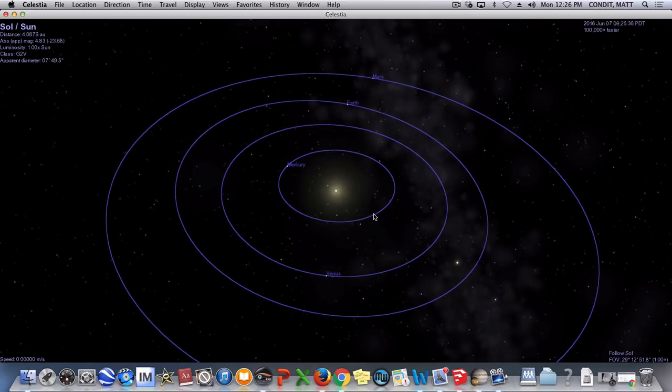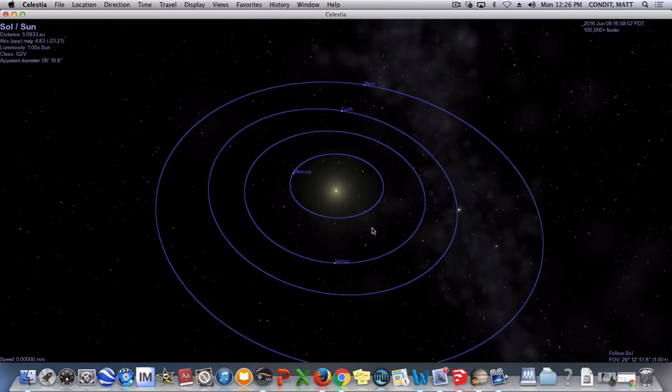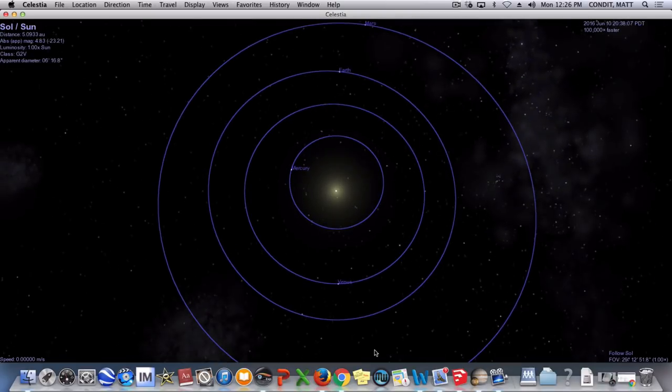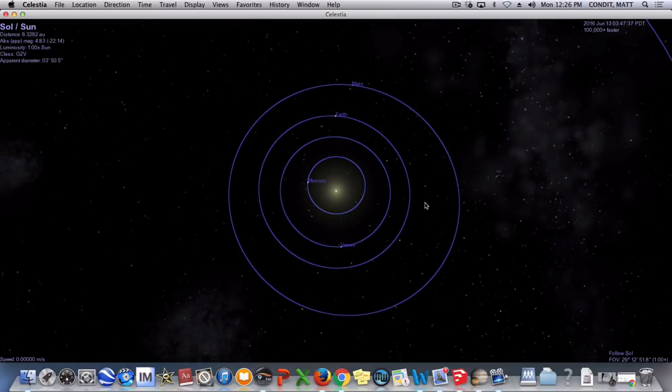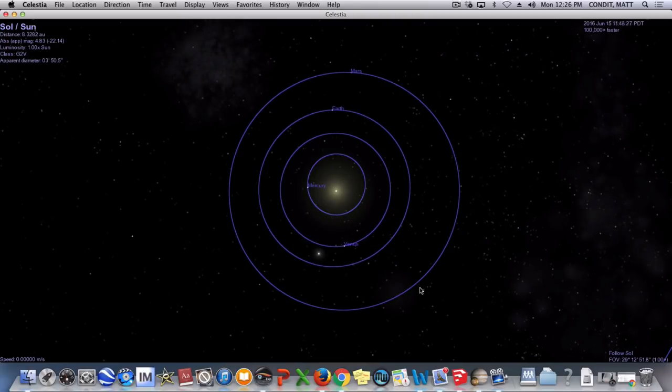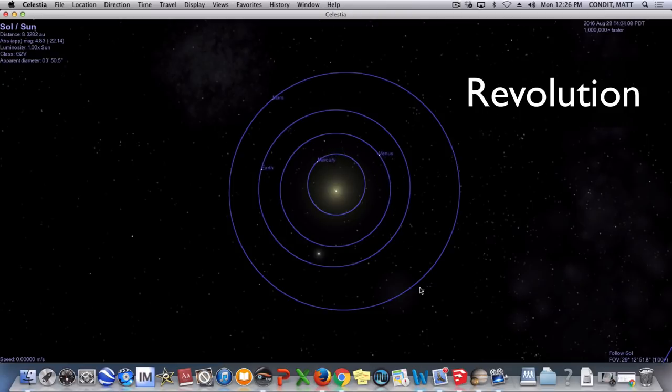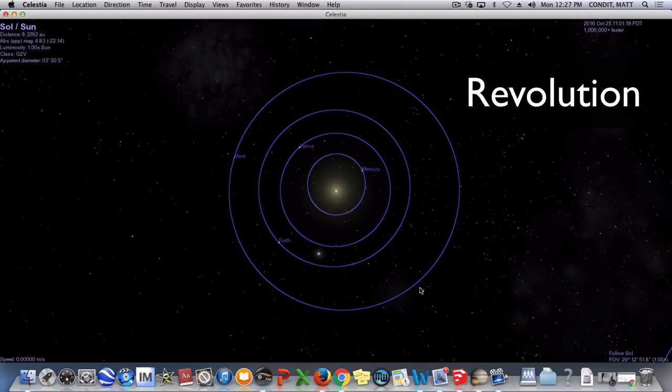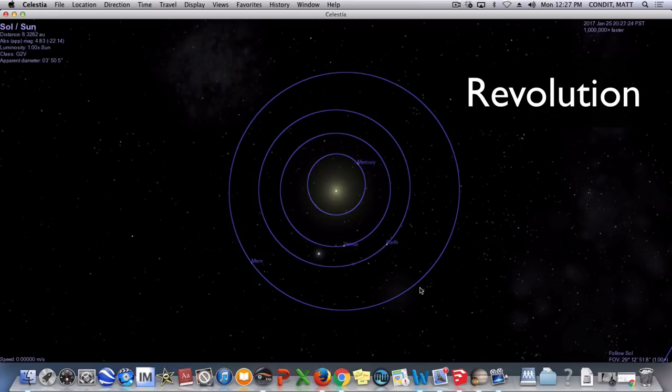We're looking at what's called a north polar view right now, and with just the inner rocky planets Mercury, Venus, Earth, and Mars, if I speed it up, you can see that they all move around the sun in the same direction, and this is an example of a revolution. A revolution is one body going around another, and right now, all of the planets are revolving around the sun.